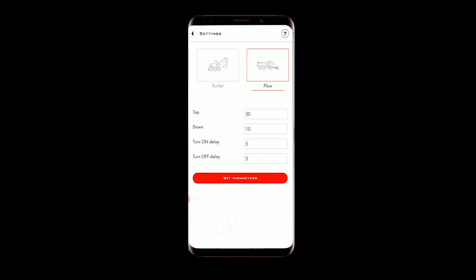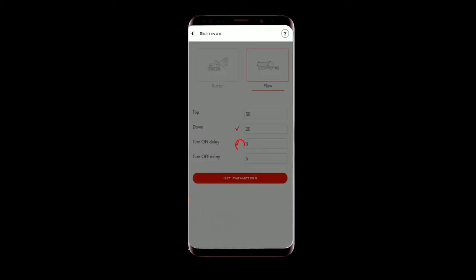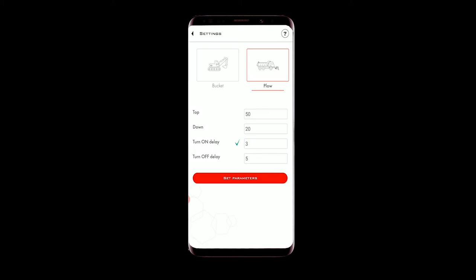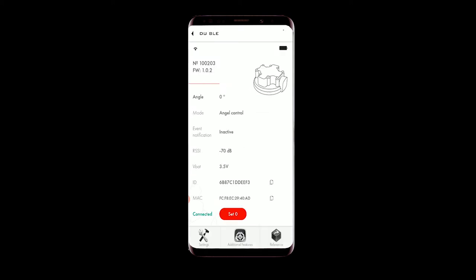Let's set those parameters at 50 degrees and 20 degrees. These will be our top and down. Turn on delay will be 3 seconds and turn off delay will be 5 seconds. We tap on the set parameters button and go to the main screen.